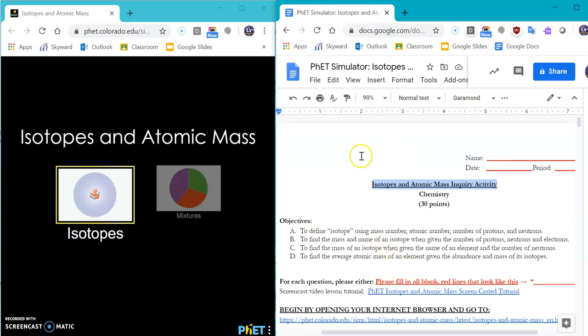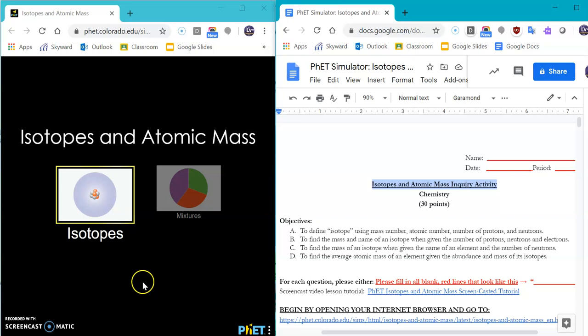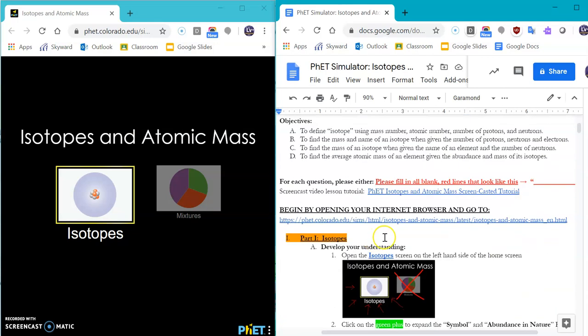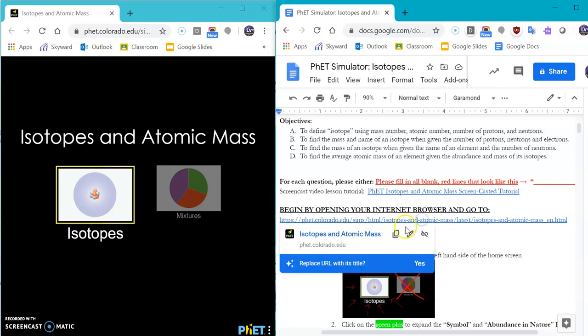So you can open up the Google Doc that is in Google Classroom and you'll see I also linked the website that you'll be using. It is the phet.colorado website for isotopes and atomic math. Okay, you can also click directly on this link and voila, you go to it.